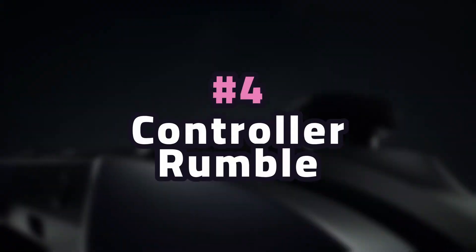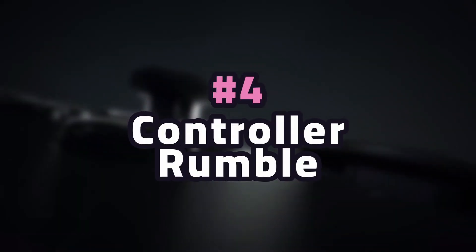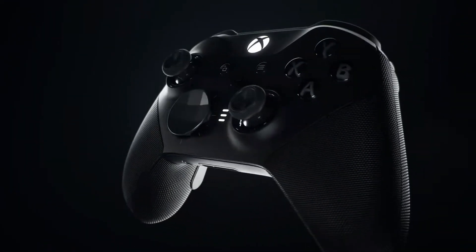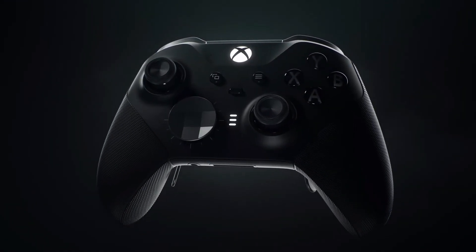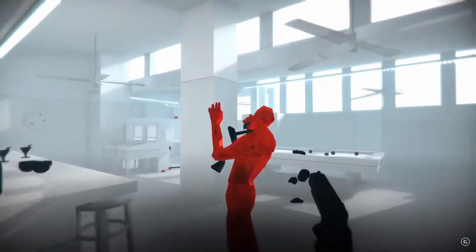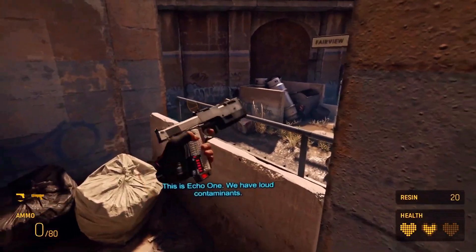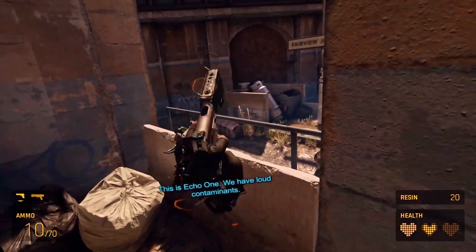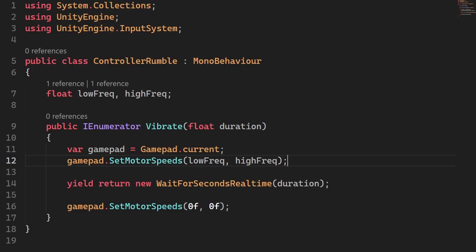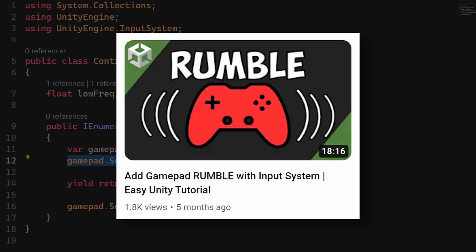Another quick trick is controller rumble. Obviously this is pretty self-explanatory, but it just feels great. It's super immersive and is one of the few ways we designers can communicate via the sense of touch. If overused, this one can feel a tad distracting, so save it for the best moments. This is generally super easy to implement in any engine — I've linked a great Unity tutorial below.